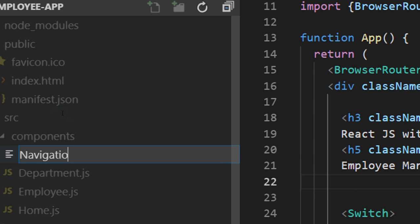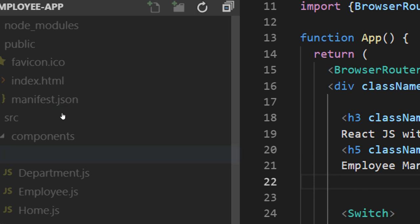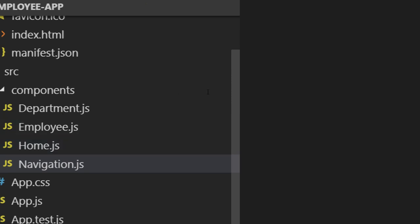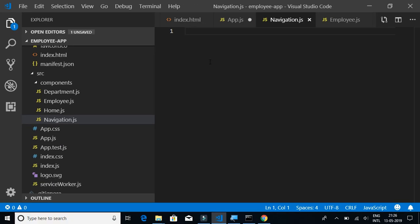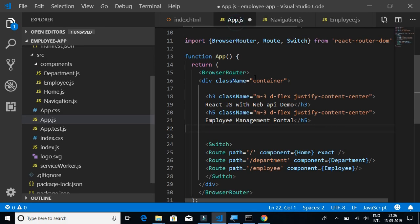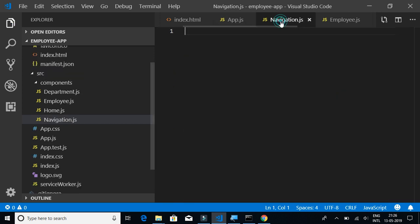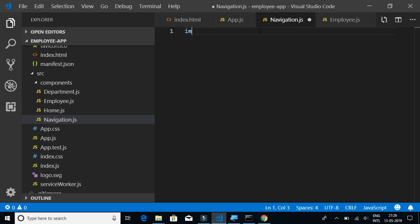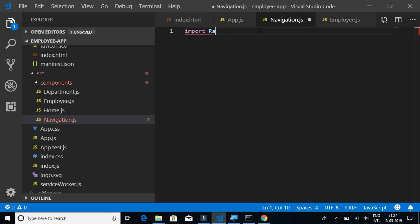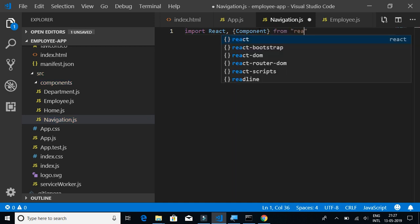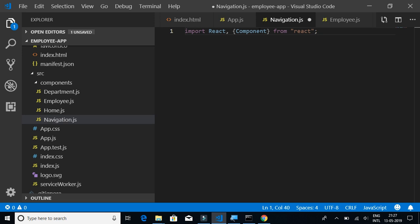Let's start writing the content for navigation. We're going to have to import React and Component from React.